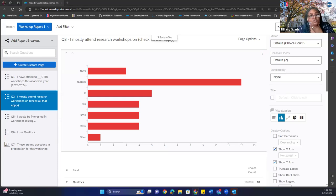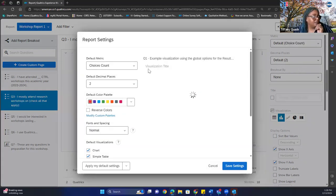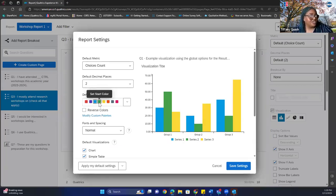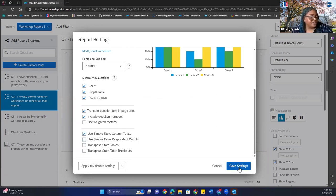To access your global results settings, click the gear icon and select Report Settings. You can change the color palette — let's say you want blue instead of red. You can change default visualizations, enable simple table column totals, and then save changes.